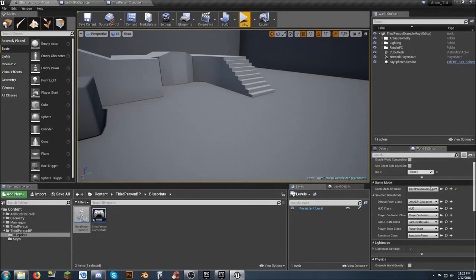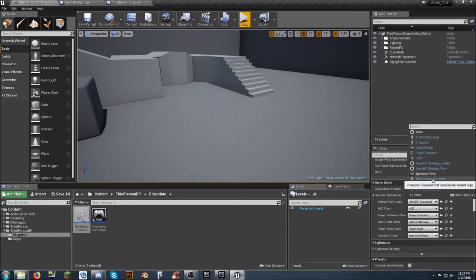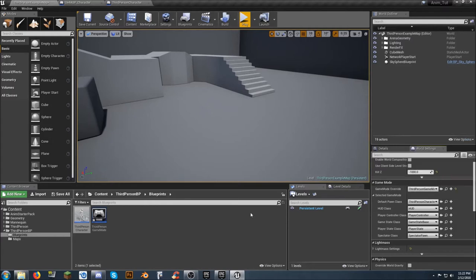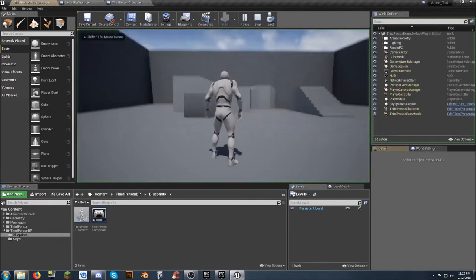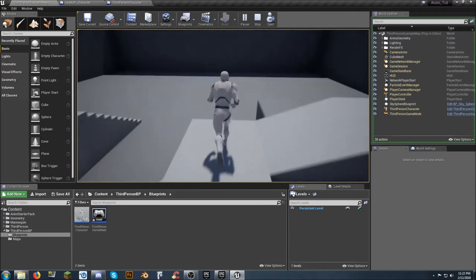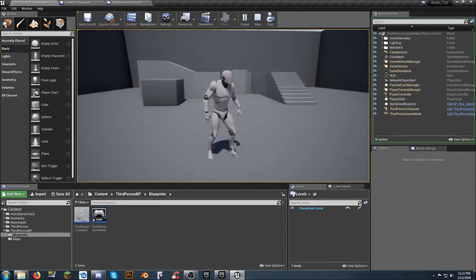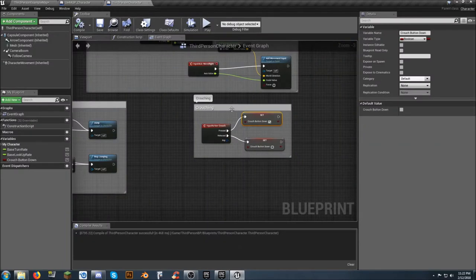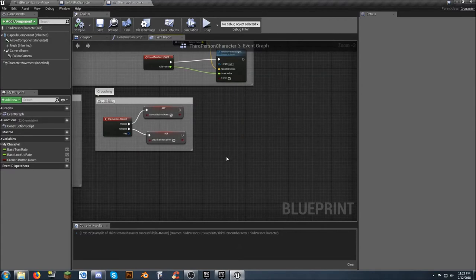I'm going to go back into the world settings and change my default pawn over to the third person character. What's going to happen now is we don't have the animation blueprint set up for crouching, so we won't be able to crouch yet. I'm going to set up a temporary key binding — I generally come into project settings input and create a debug key, assigned to the Delete key, which I use for testing out things short-term.